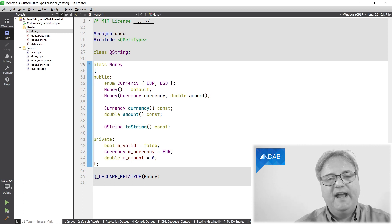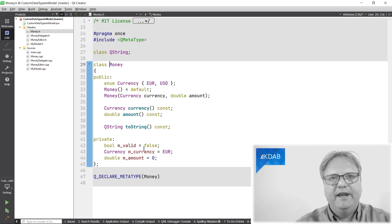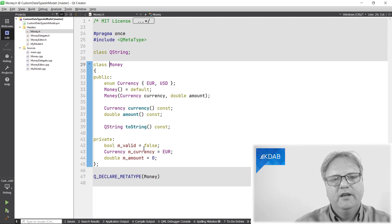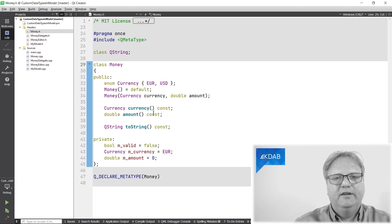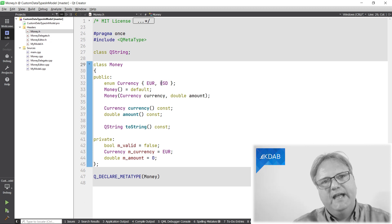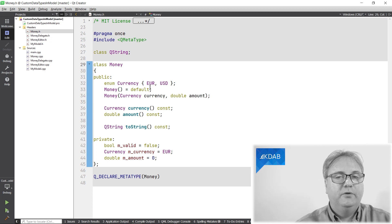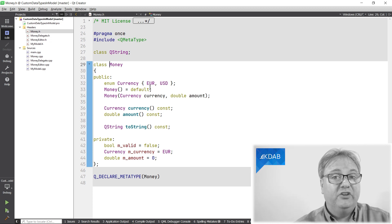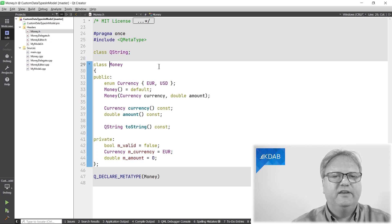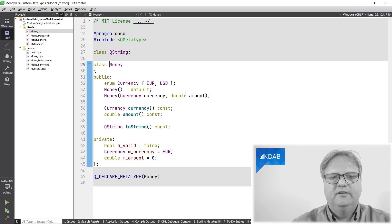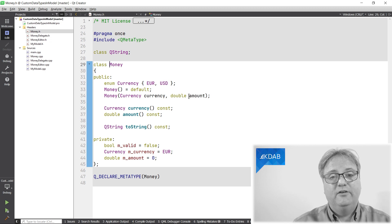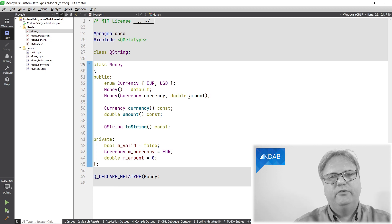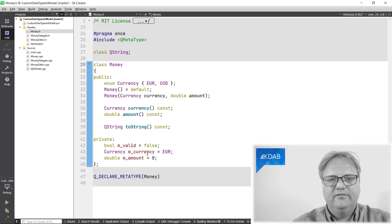Pretty straightforward implementation. The one that I have in my production code is, of course, much more complex, can compare different sets of money and so on, and many more currencies. But in this example, I just have euro and US dollar. I have a default constructor, which is required for putting stuff into a Q variant. We'll see that in just a second.